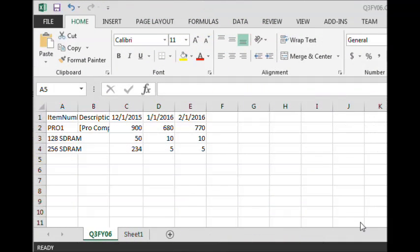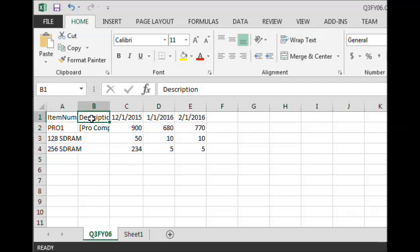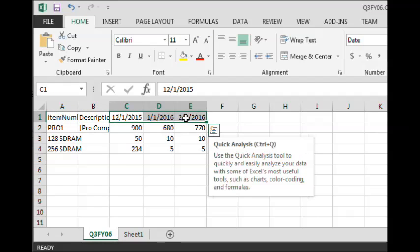This is an example of what the Sales Forecast Template would look like in Microsoft Excel. At a minimum, it contains the item number, item description, and then date columns for each bucket in the Sales Forecast.